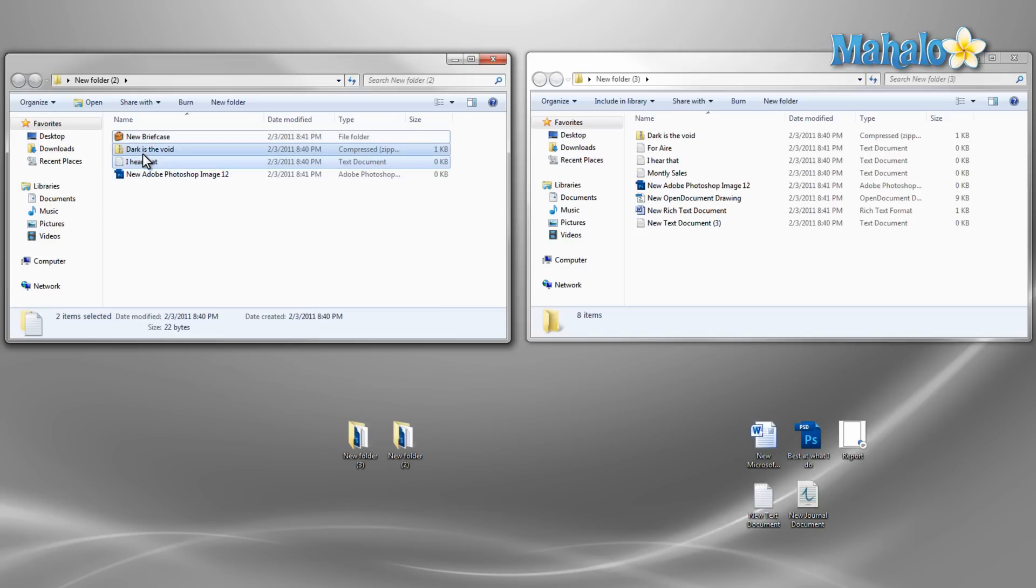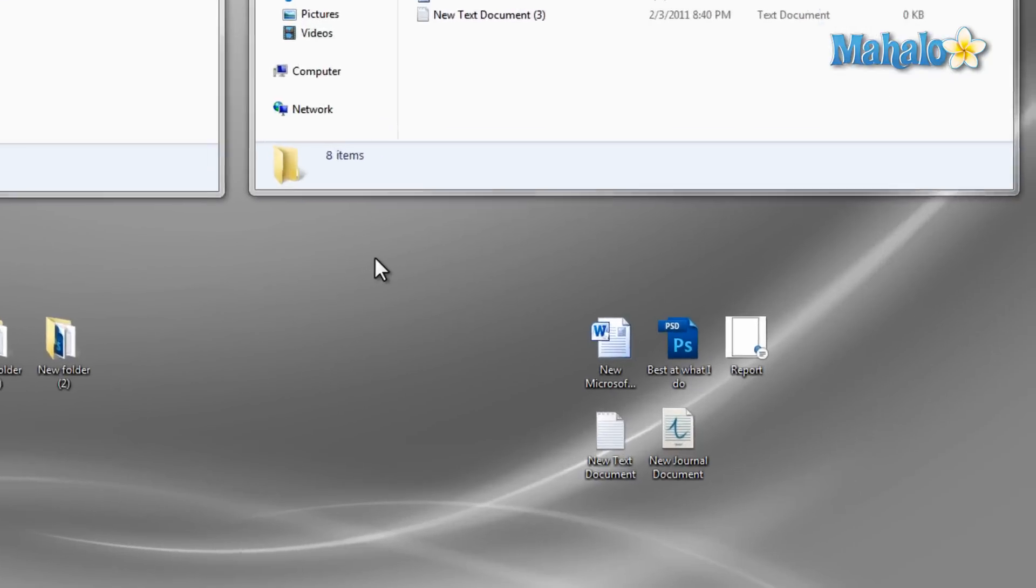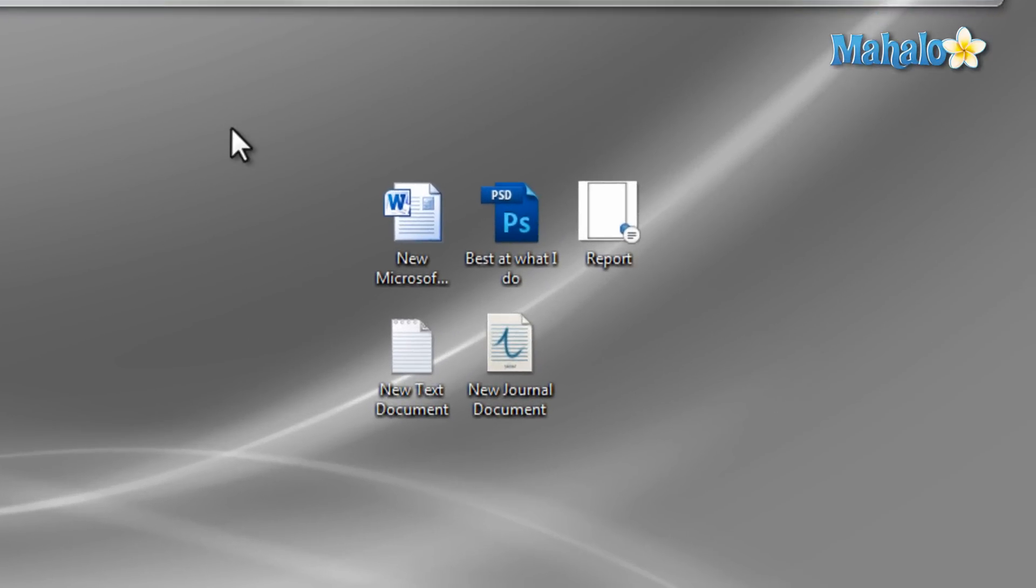One more way to select items is to use the mouse to drag a box over the items you'd like to select, which comes in handy when your icons or files are grouped in ways like this.